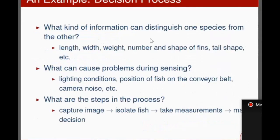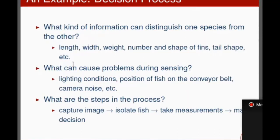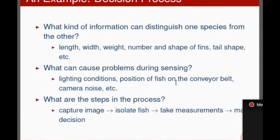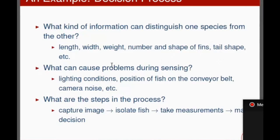What kind of information can distinguish one species from the other? These are the features, parameters, or characteristics which can be acquired from a fish — for example, length, width, weight, number and shape of fins, tail shape, etc. The input can be taken by a camera, as in this example, or by a microphone as in voice recognition. Here we are taking images of the fish, so the sensing device is a camera.